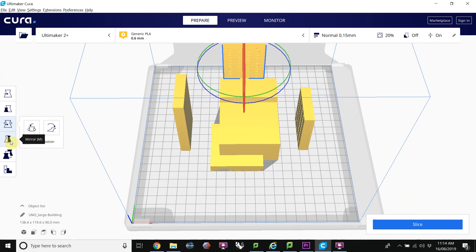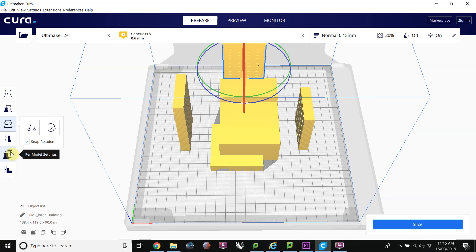We also have the Mirror button, which isn't used so much, per model settings, which would allow you to have multiple settings per print job. I'm not going to go into that in this tutorial. And then there's also a support blocker if you don't want supports in a certain area.